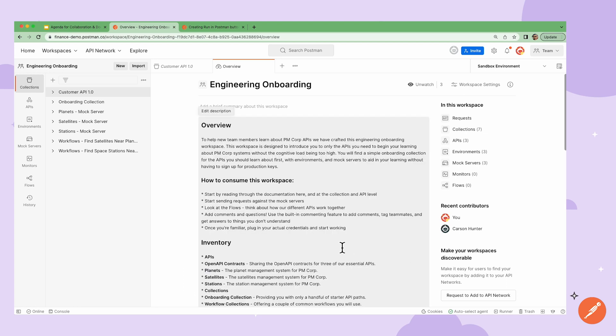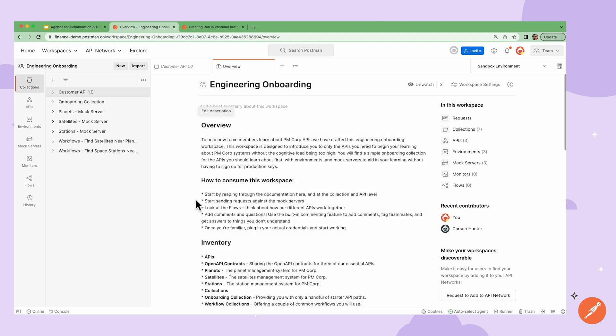I can even insert images, tables, links, and so forth. For instance, I could begin with a section called how to consume this workspace. This could start guiding my team members, and this way my team members aren't spending time aimlessly clicking around in the workspace.